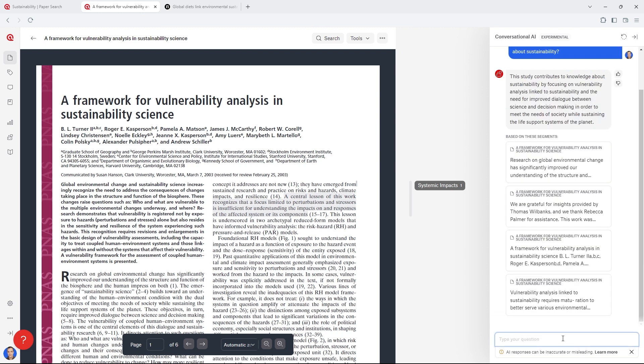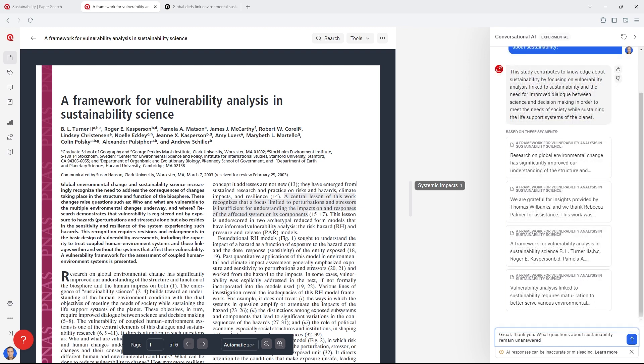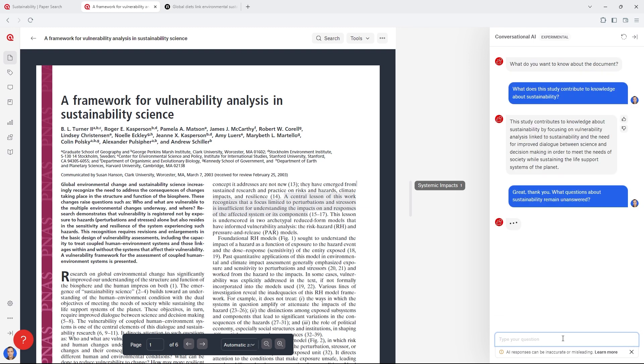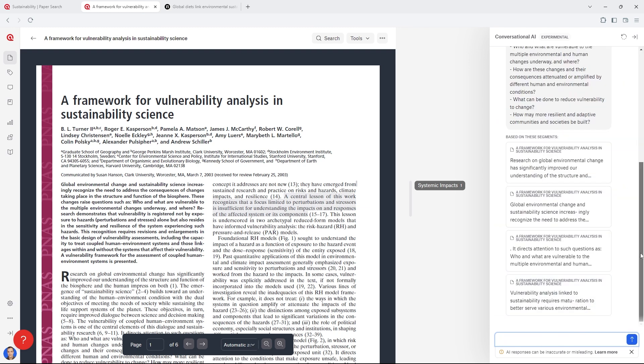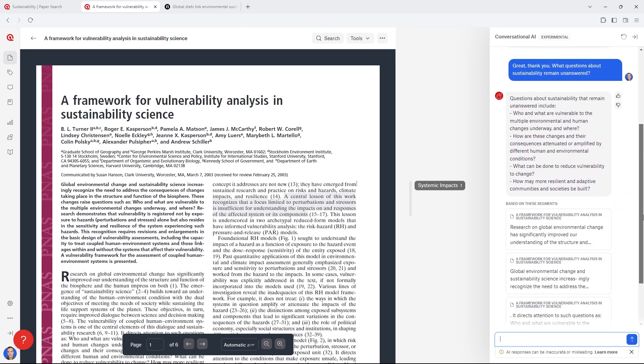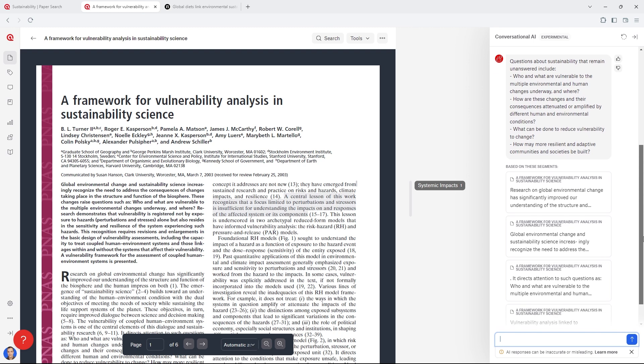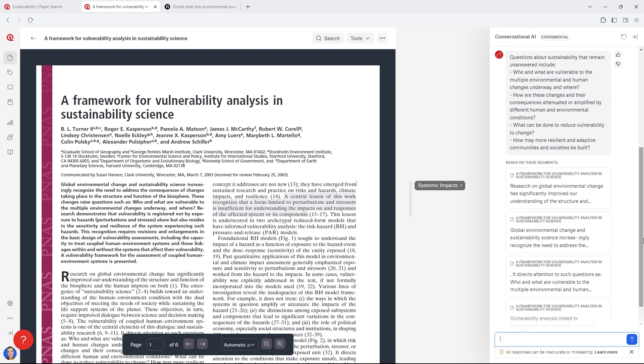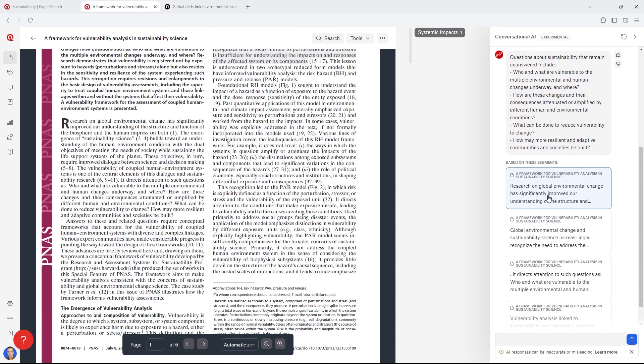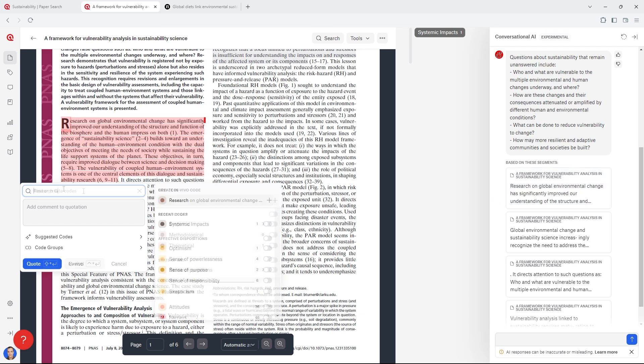Chat with your articles using natural conversation, asking any questions that come to mind so that you can familiarize yourself with the literature. You can click on the text segments shown in the chat to see the exact parts of the articles relevant to the questions you asked.